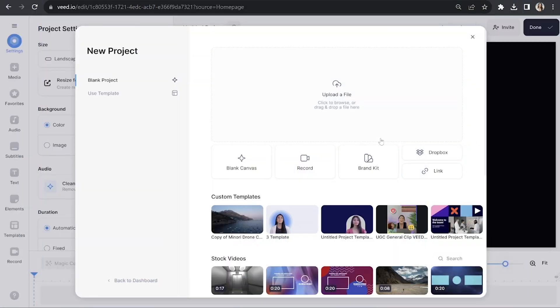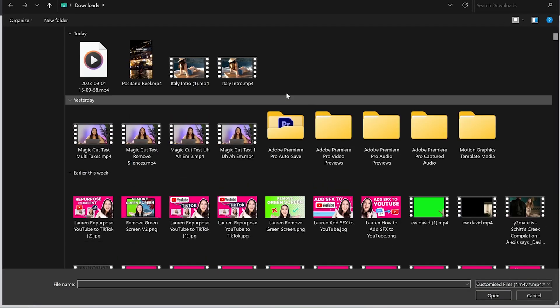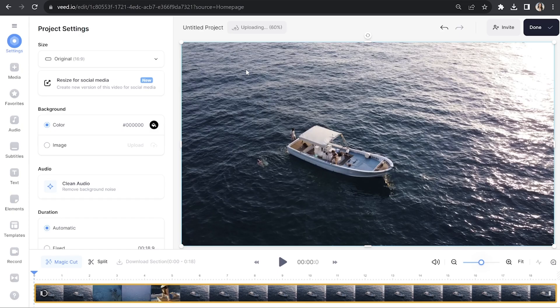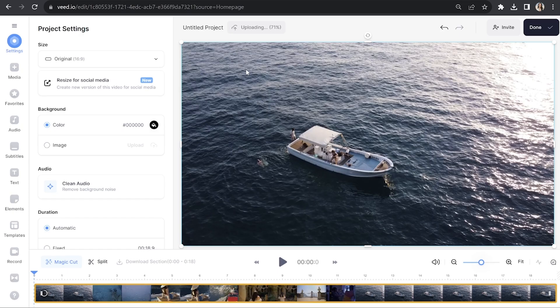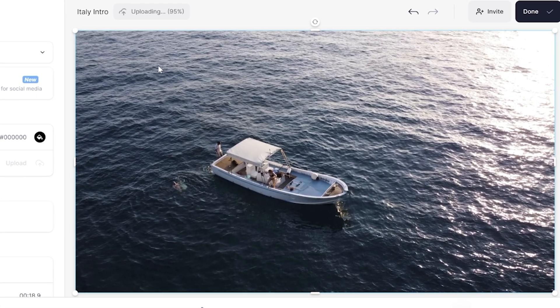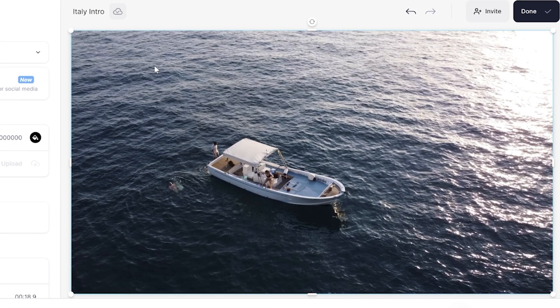The first thing we need to do is upload our YouTube video. Click 'Upload a file' and select your video, then give it a moment to upload. I've got a video here that I made for my own YouTube channel of my recent travels.